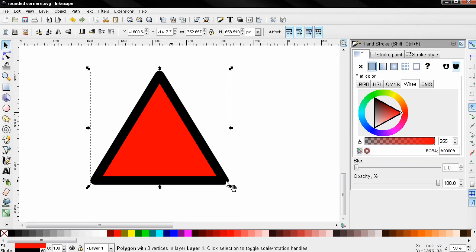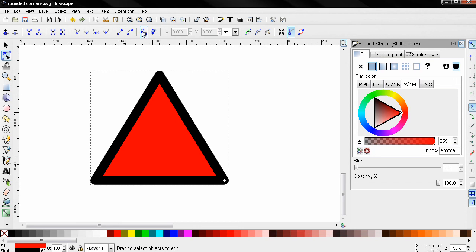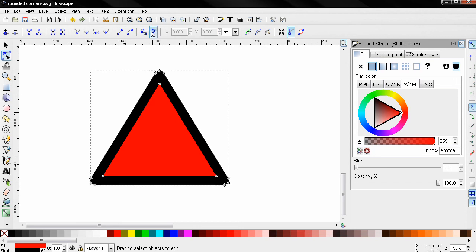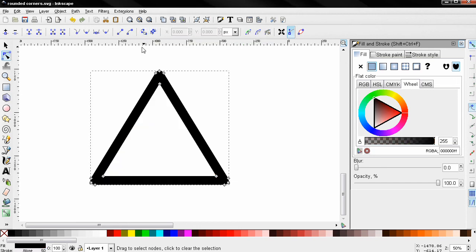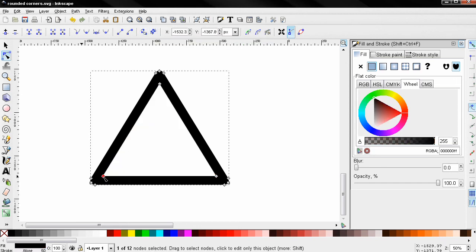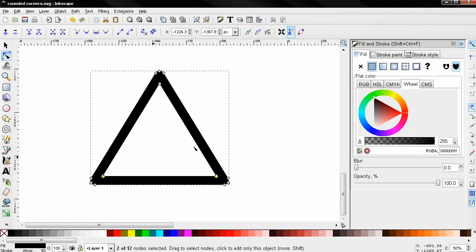So let's select the Node tool and click on this option. Then I'm going to click on this node, hold down the Shift key to add to the selection and select the other nodes, then hit the Delete key.